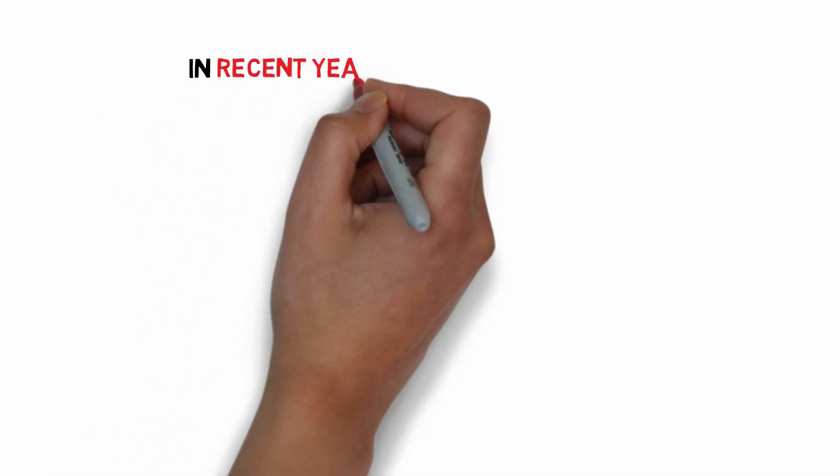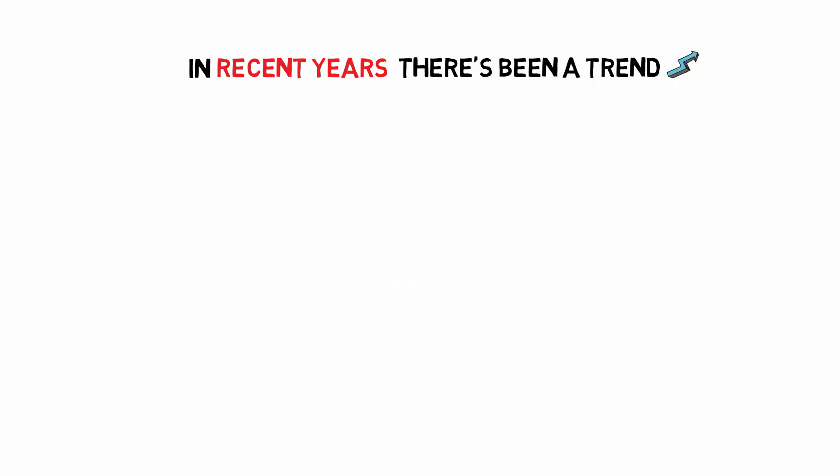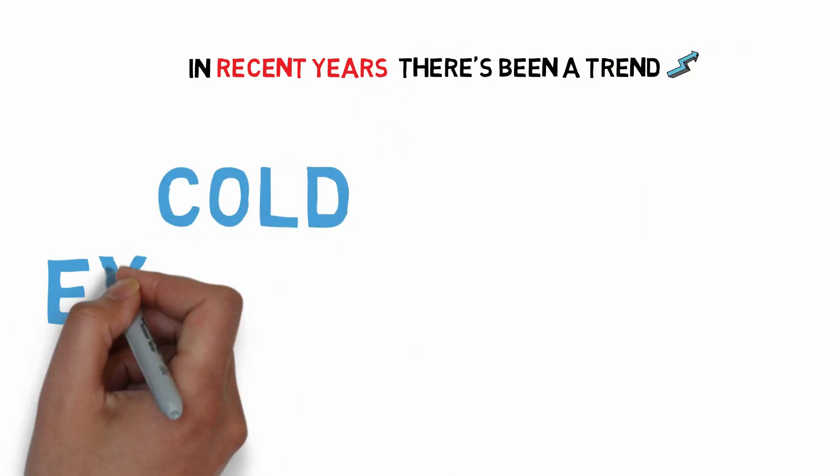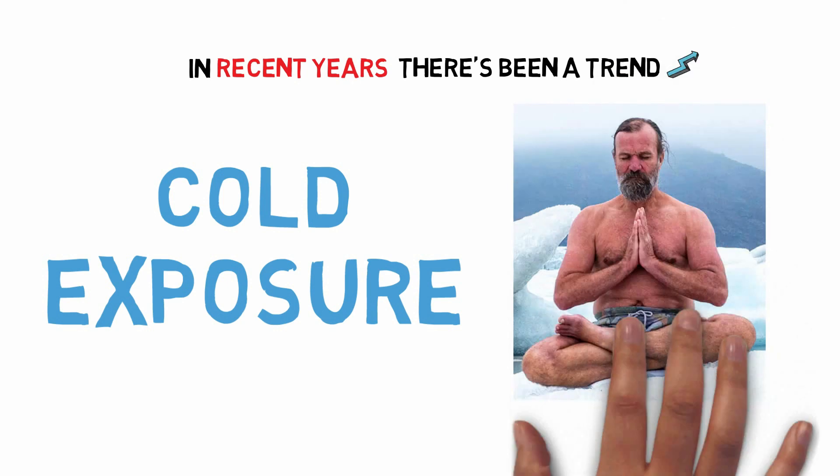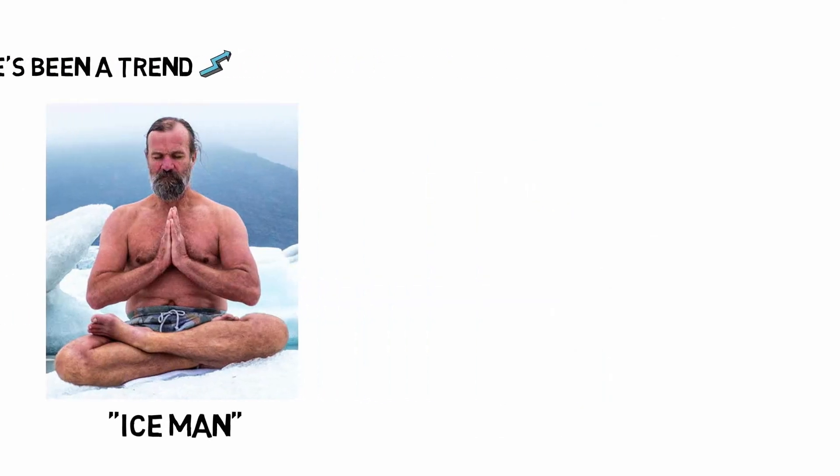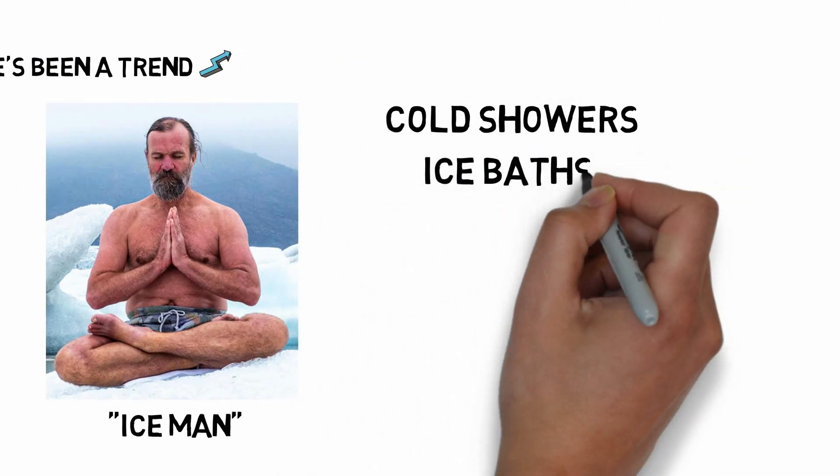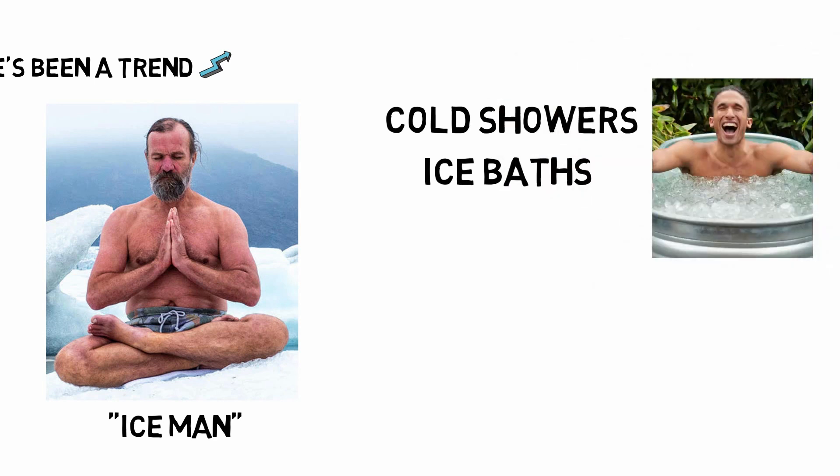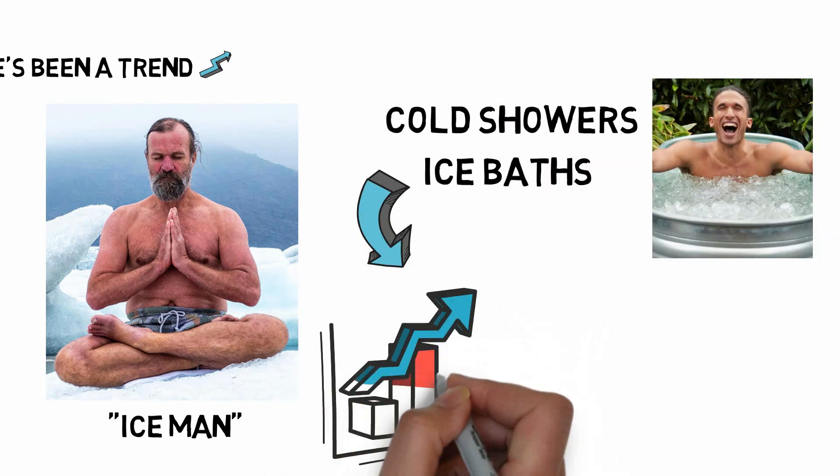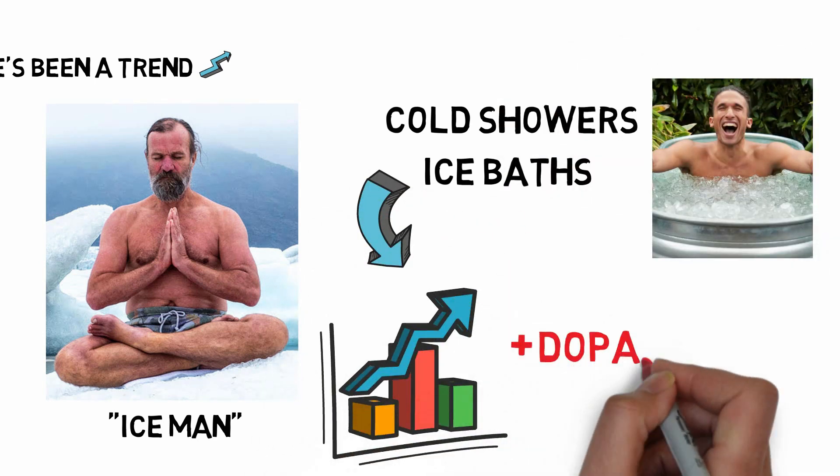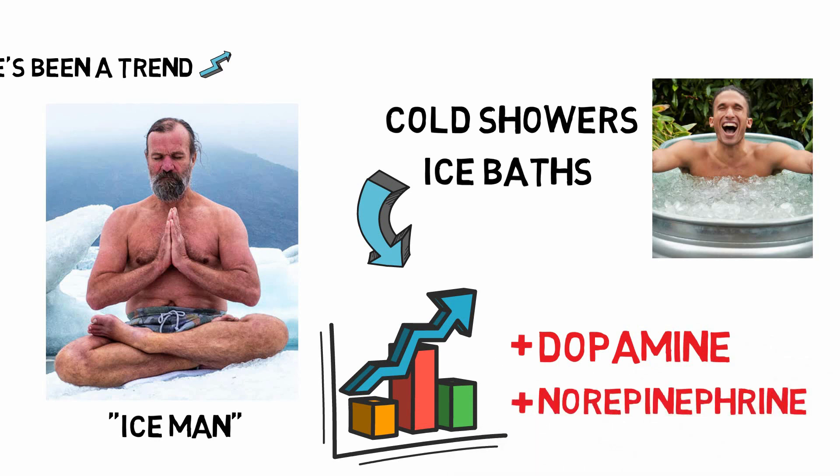Well, in recent years, there's been a trend toward more people doing so-called cold exposure. In part, this was popularized by Wim Hof, the so-called Iceman. Getting into cold showers, taking ice baths, exposing oneself to cold water of various kinds can, in fact, increase our levels of dopamine as well as the neuromodulator norepinephrine.